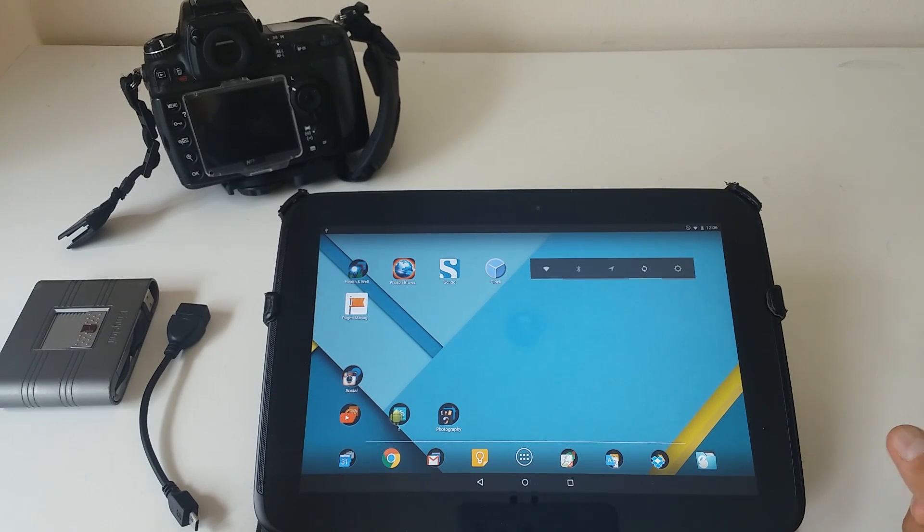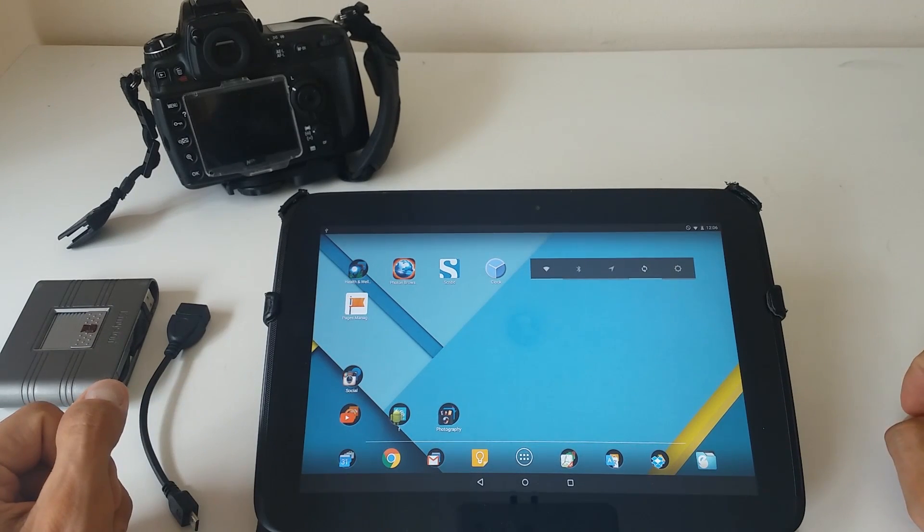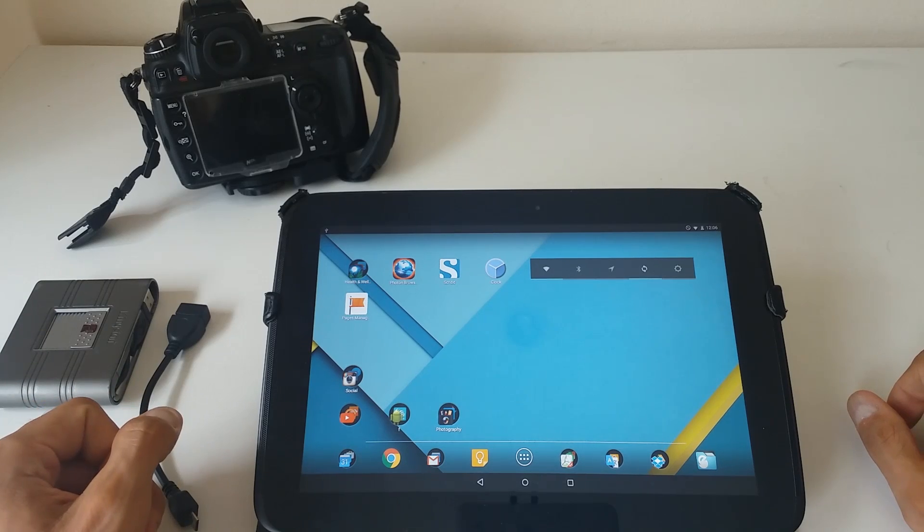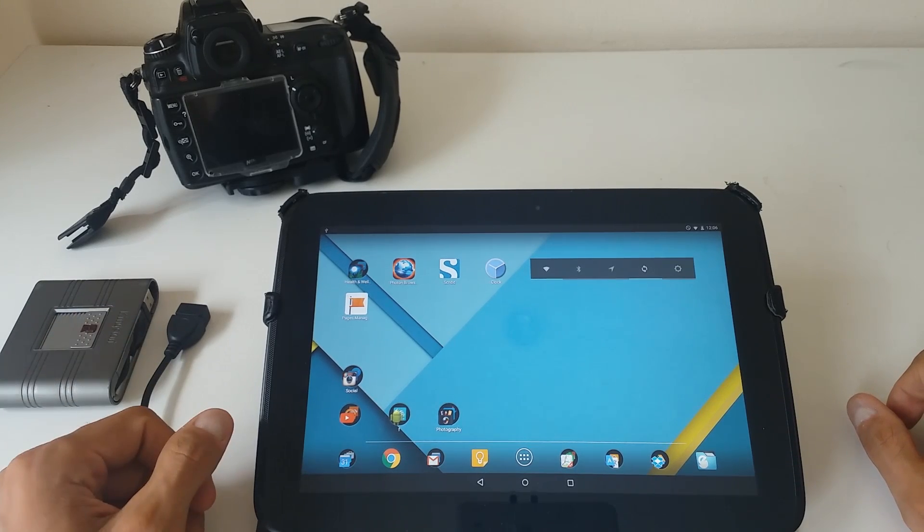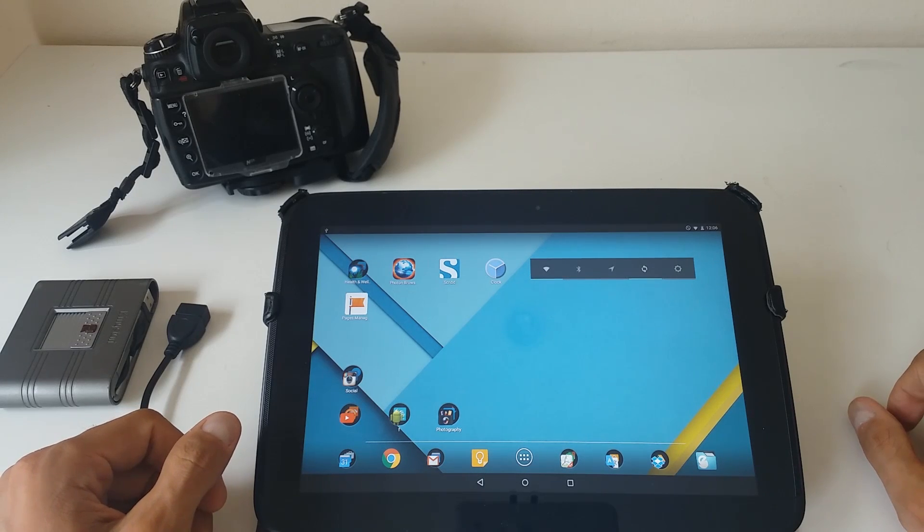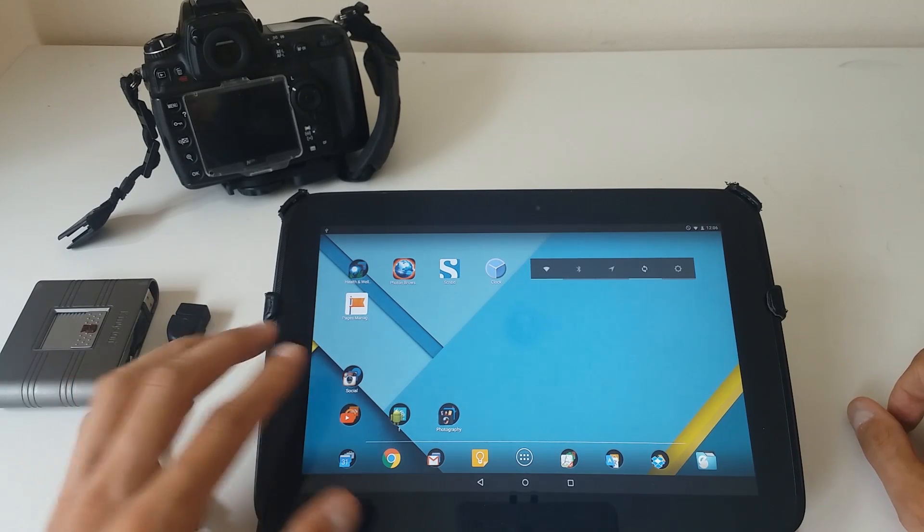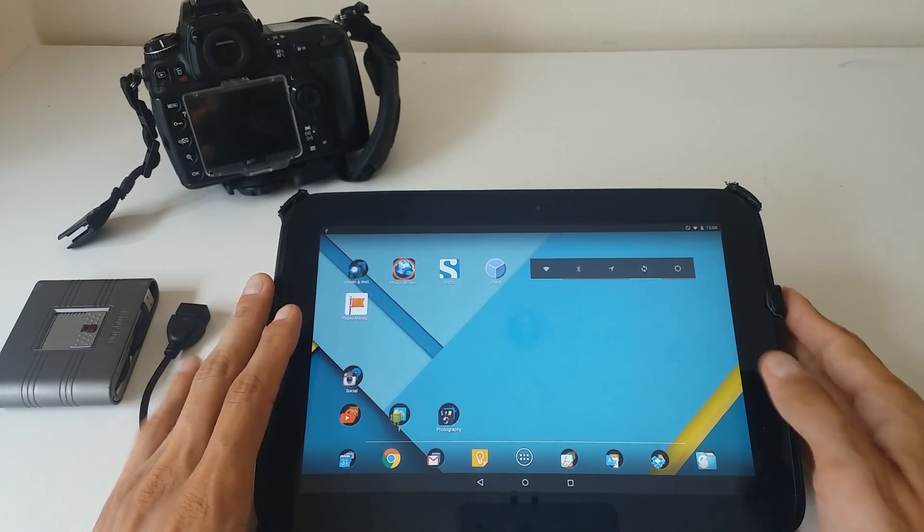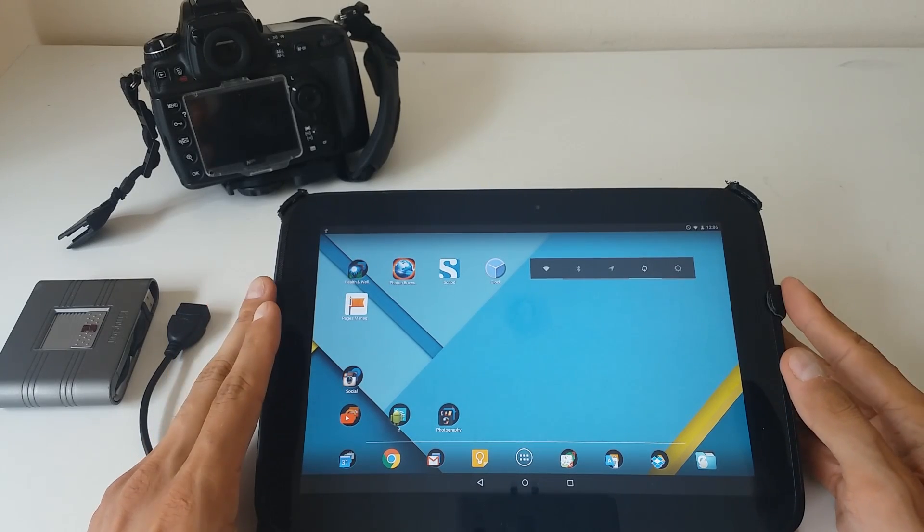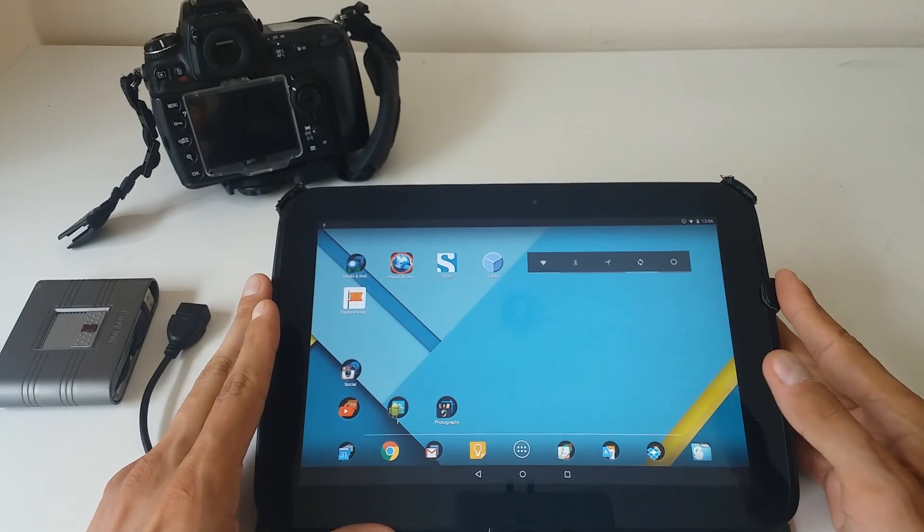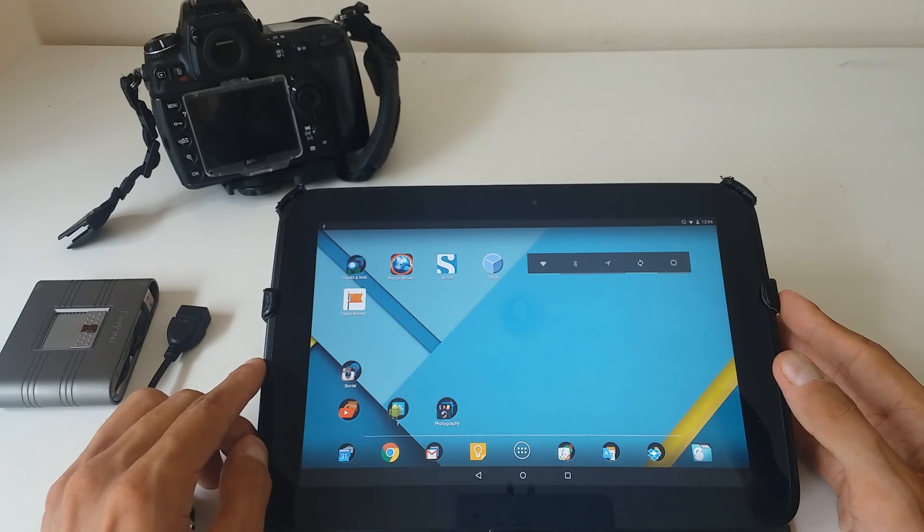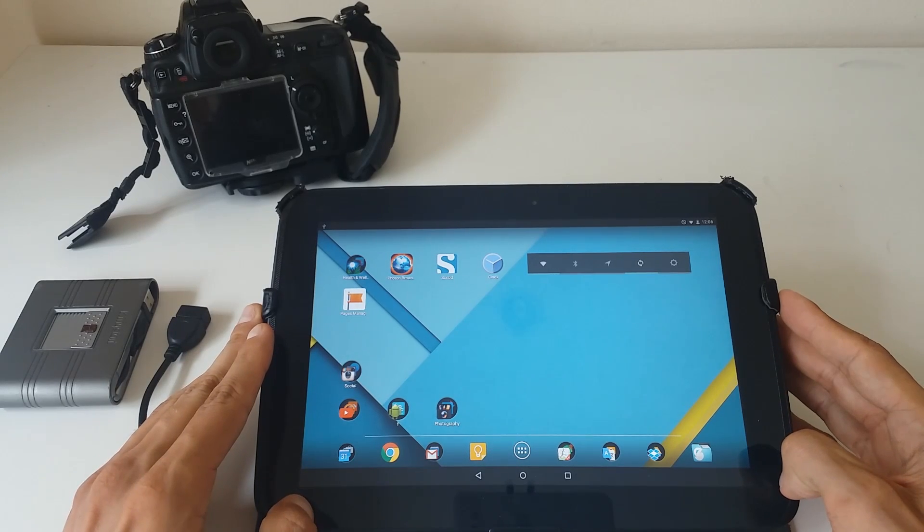Hi guys, so today I'm going to show you how to transfer some of your photos from your camera to actually any Android tablet. So let's get started. I'm not going to explain how to get your device rooted, okay? You have to check it on YouTube, try to search for how to root my Android tablet and you will find it.